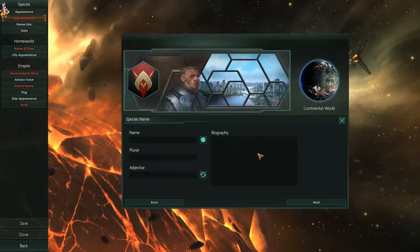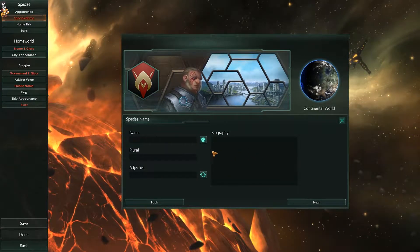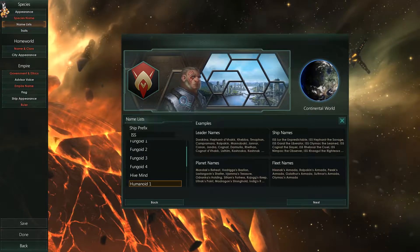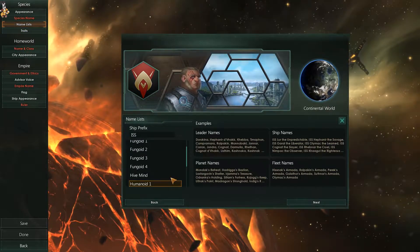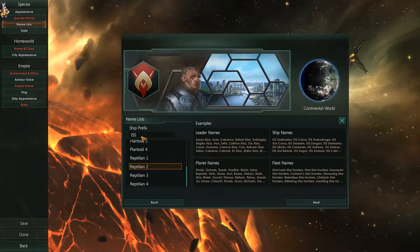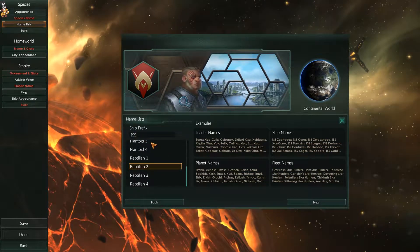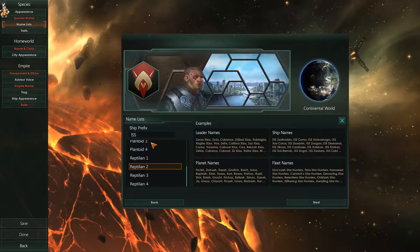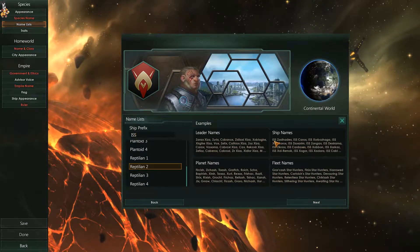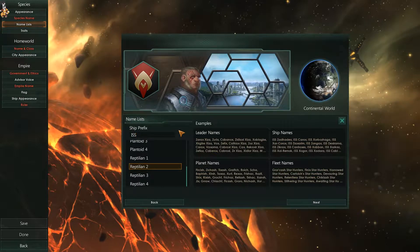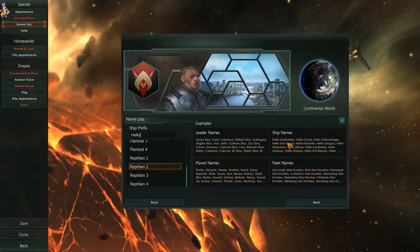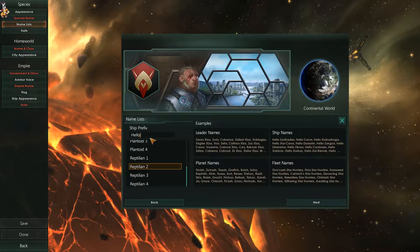Species name is just picking your name — you can write a story about your race, where they came from, etc. The name list is much the same; these are what your ships are going to be called, and you can have a prefix that will show up in the ship naming section. So if we put 'hello' in, they would be called the 'hello' etc.